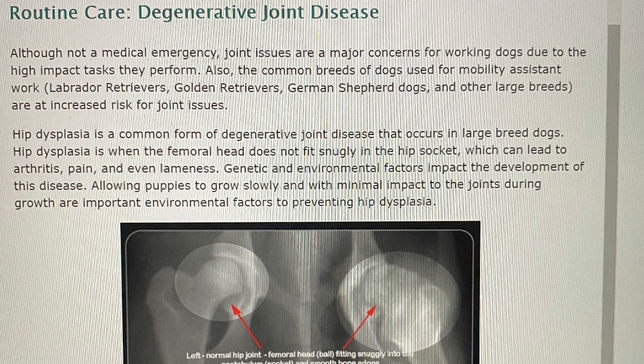Routine care: degenerative joint disease. Although not a medical emergency, joint issues are a major concern for working dogs due to the high-impact tasks they perform. The common breeds used for mobility assistance work — Labrador Retrievers, Golden Retrievers, German Shepherd dogs, and other large breeds — are at increased risk for joint issues. Hip dysplasia is a common form of degenerative joint disease that occurs in large breed dogs. Hip dysplasia is when the femoral head does not fit snugly in the hip socket, which can lead to arthritis, pain, and even lameness. Genetic and environmental factors impact the development of this disease. Allowing puppies to grow slowly and with minimal impact to the joints during growth are important environmental factors to prevent hip dysplasia.